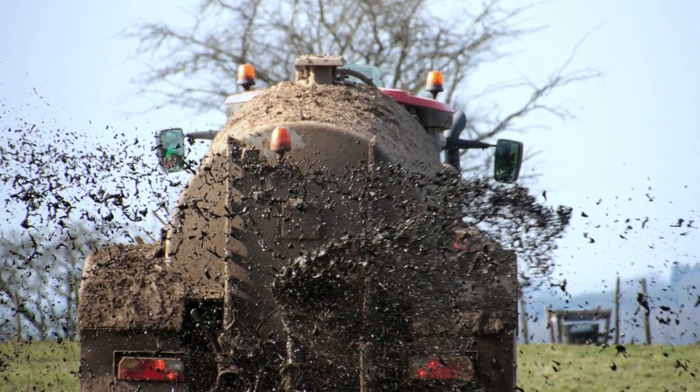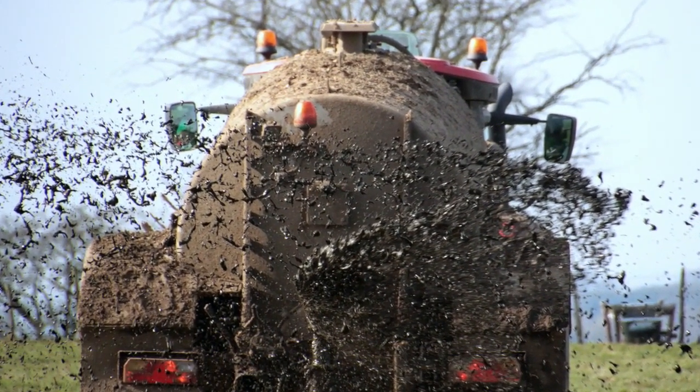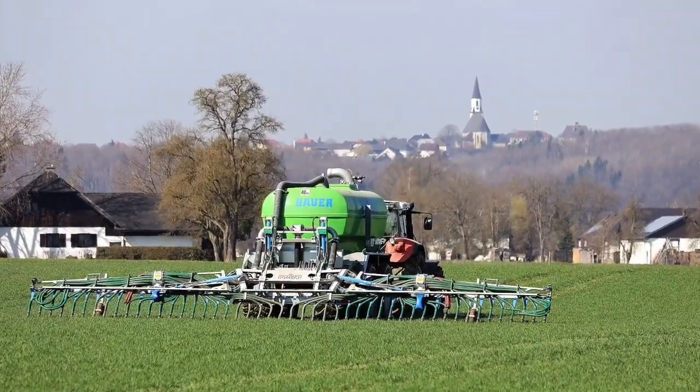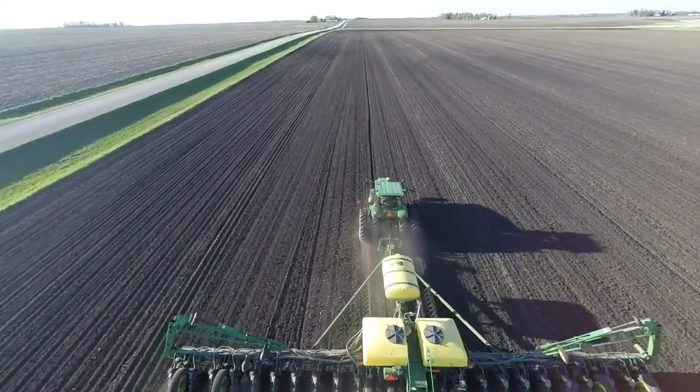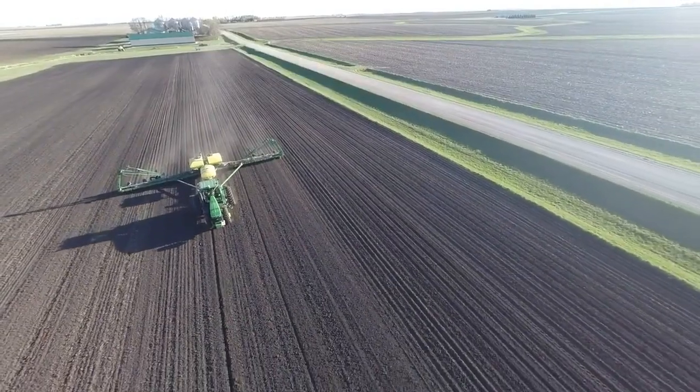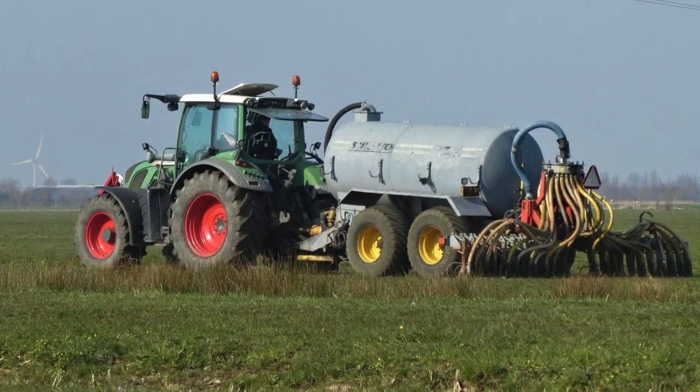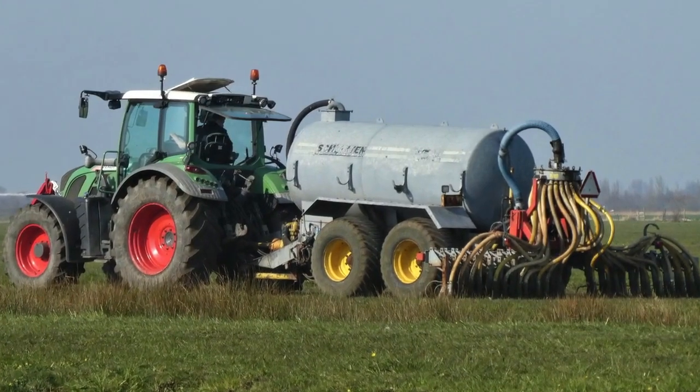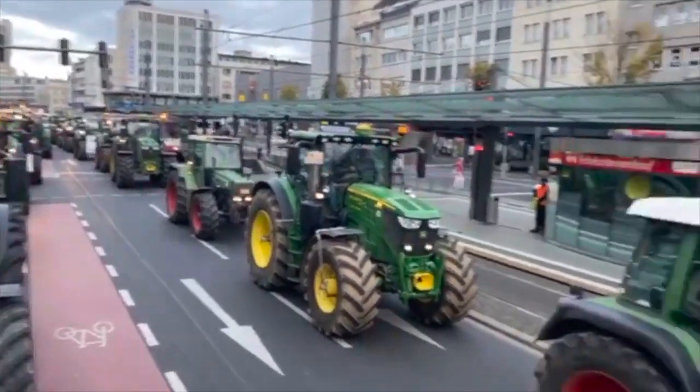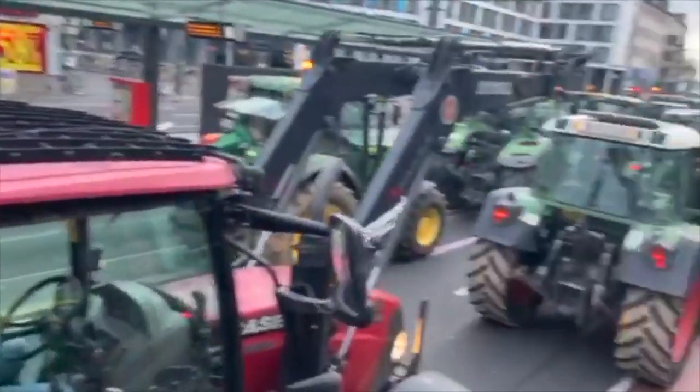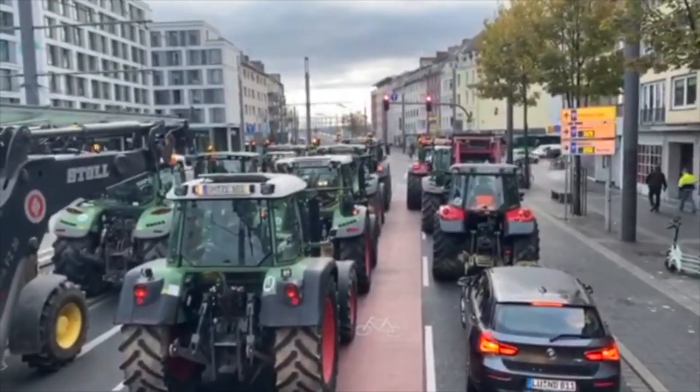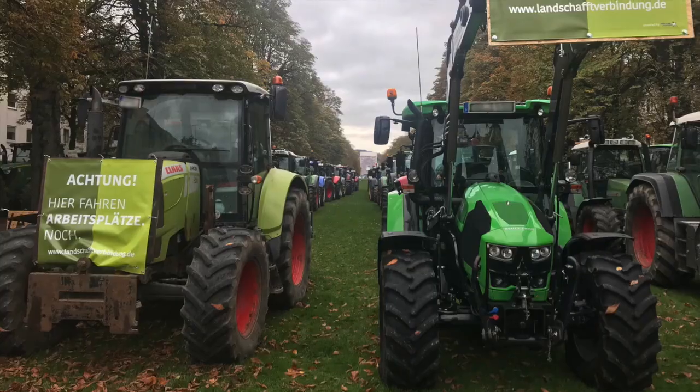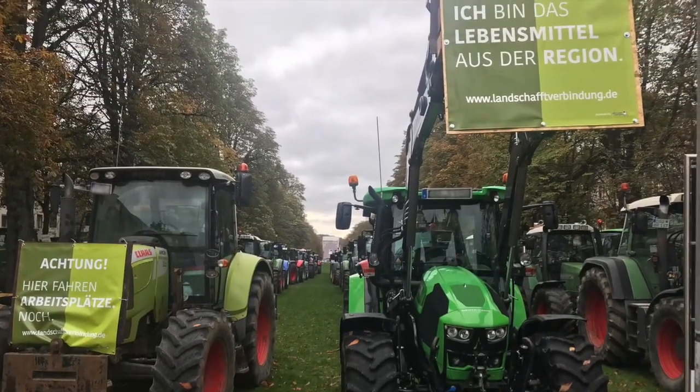The German Fertilization Ordinance, which implements the EU Nitrous Directive, provides a striking example. It prescribes complex field-specific management standards, for instance depending on the chosen crop, its yield, and the nitrogen content of the soil. Among other reasons, the announcements of the stricter measures led to nationwide protests from farmers. With regards to the fertilization ordinance, farmers are fearing profit losses from the adaptation to the stricter measures.